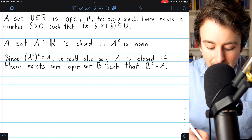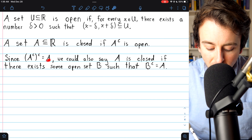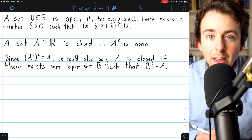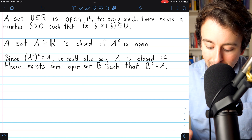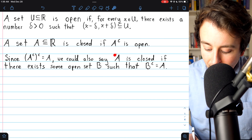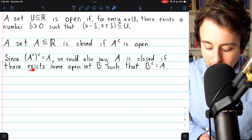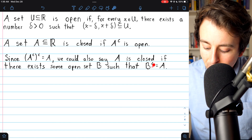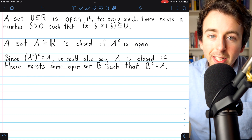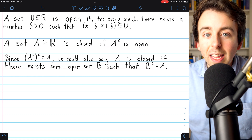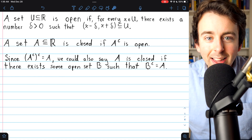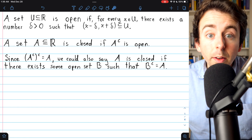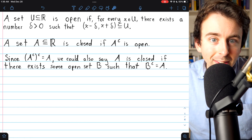Since the complement of a complement is just the original set, we could also state this definition like this: a set A is closed if there exists some open set B such that B complement equals A. So a closed set is a set which is the complement of some open set.